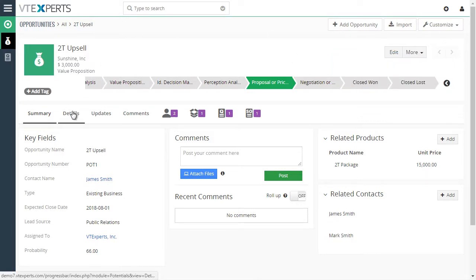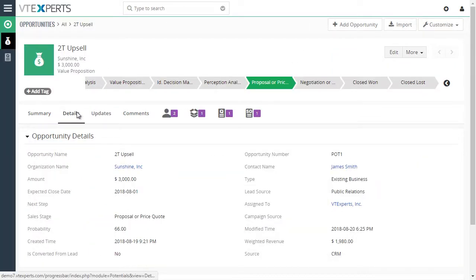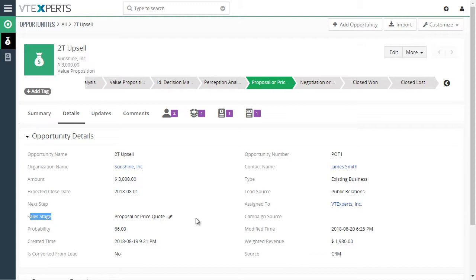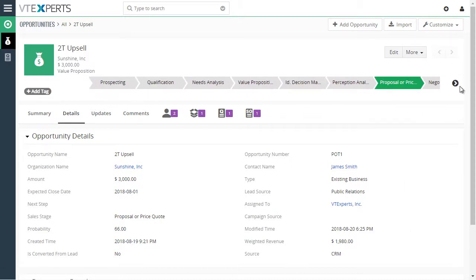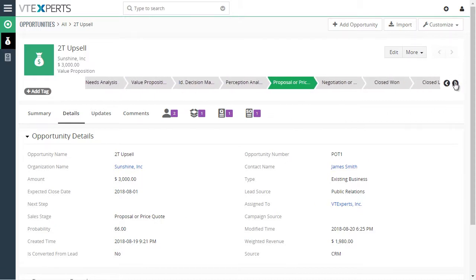And if you go to details, we can see that the sales stage gets automatically updated as well. You can go back or go forward.